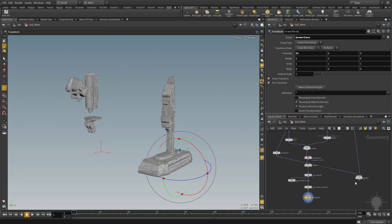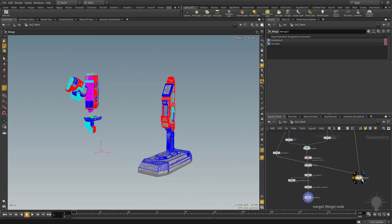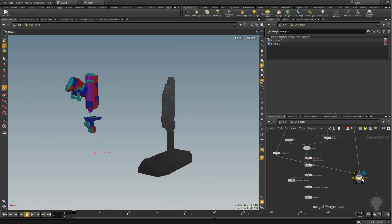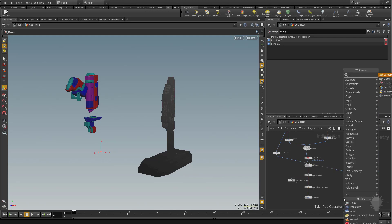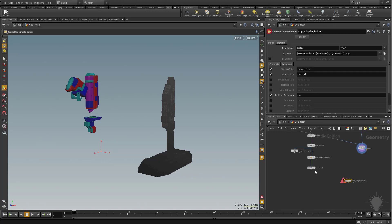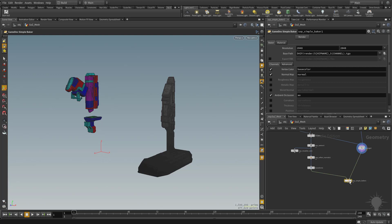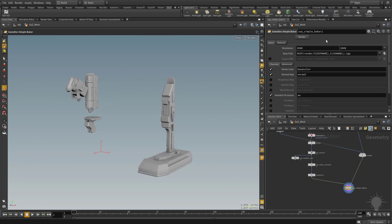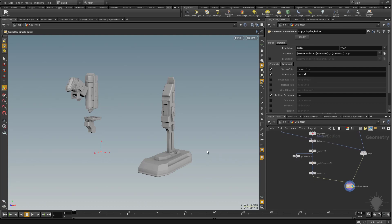So here's our low res. Here's our merged high res. So now let's do another simple baker and again, low res goes on the left side, high res goes on the right side, simple baker, all the defaults are fine. Go ahead and hit render. And there we go. We got a result.